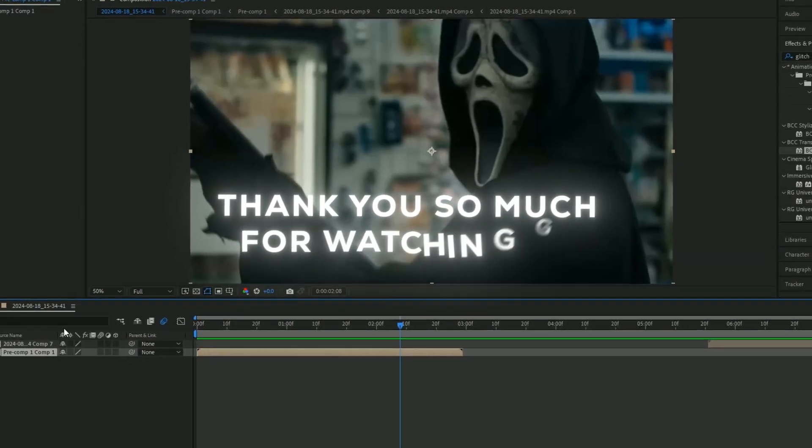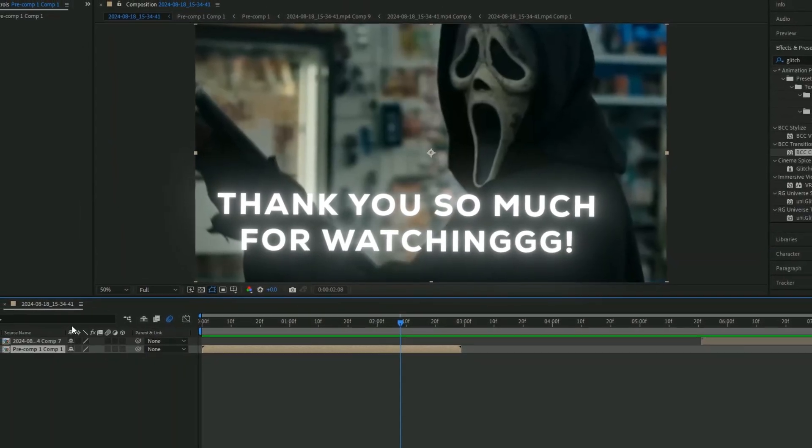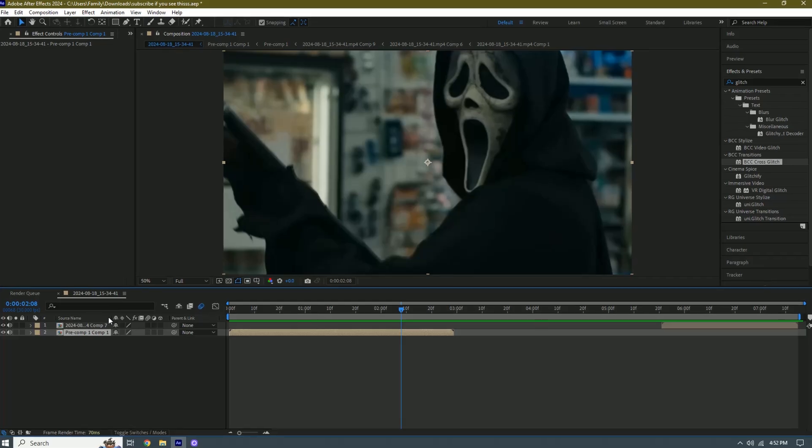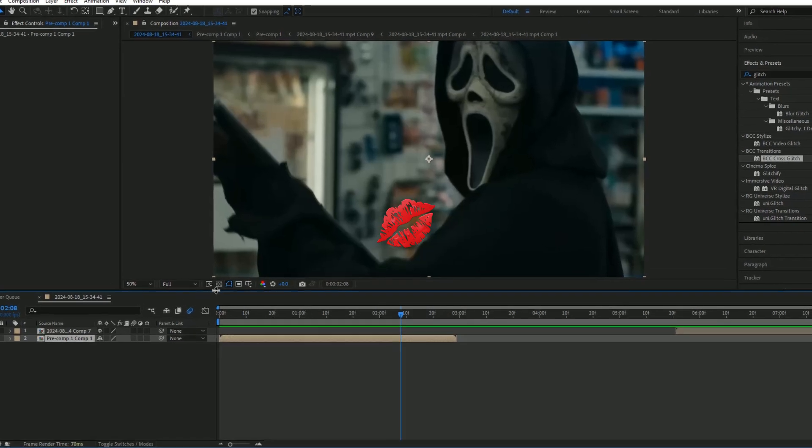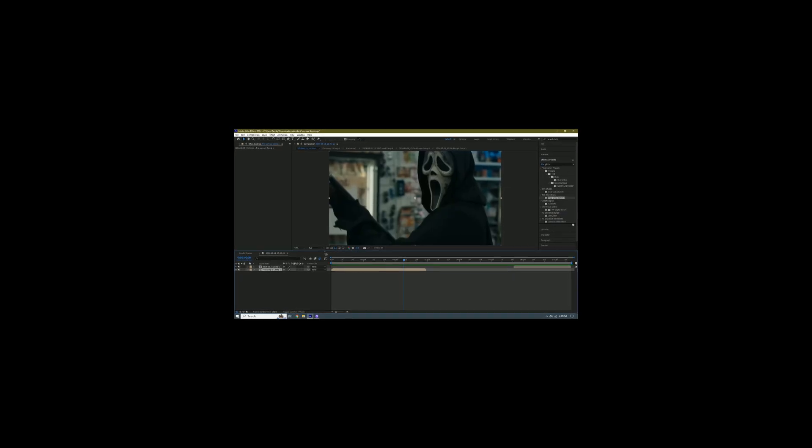Thank you guys so much for watching, and I'll see you in the next video.